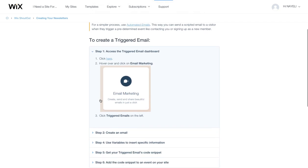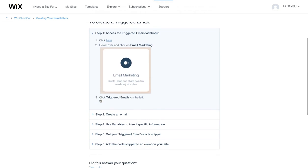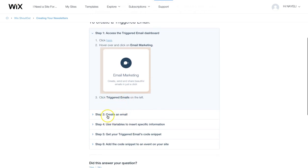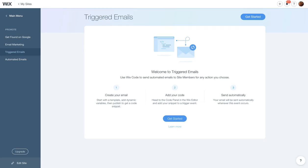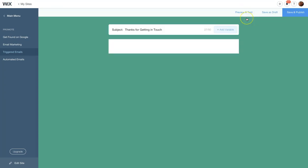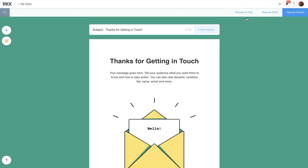But of course, I'm going to walk you through those steps now so you don't have to worry about reading. So back in the dashboard, click get started and it'll take you to a page that basically looks like Wix shoutouts.